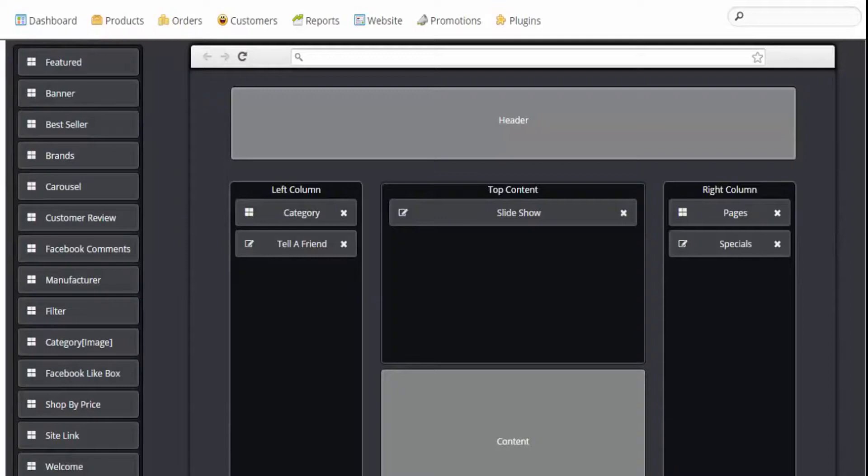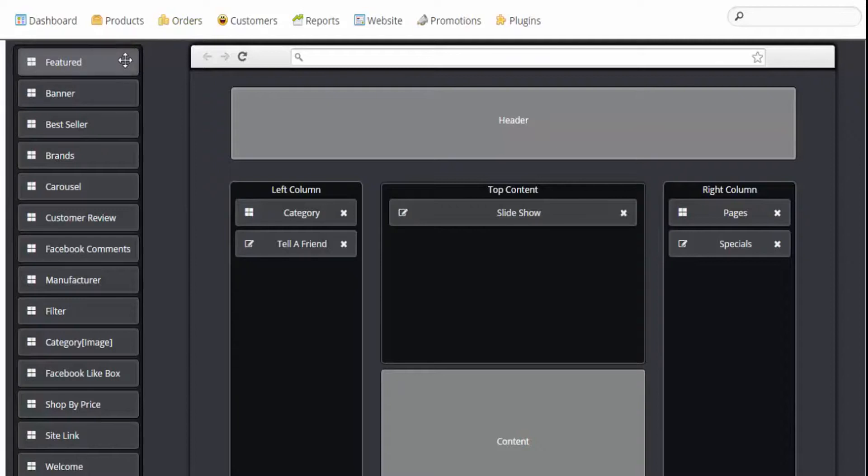Here we have a feature products module. This module allows you to feature any product that you wish to highlight in the storefront.